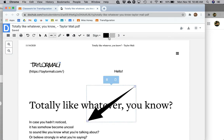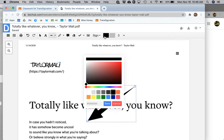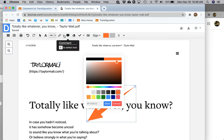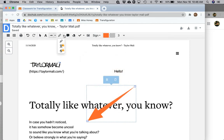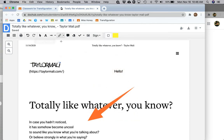You can change the color of any of these tools. So if I want to change the color of that arrow, I simply select it and then choose a different color. You also have the highlight tool.